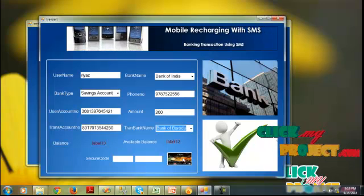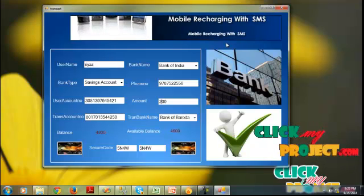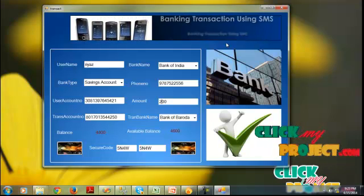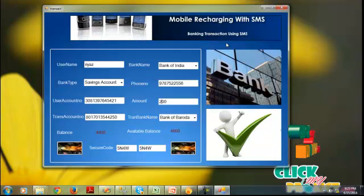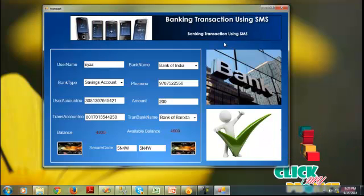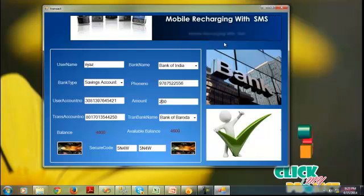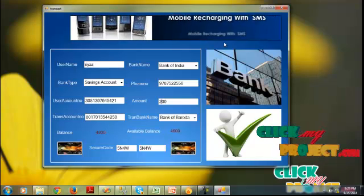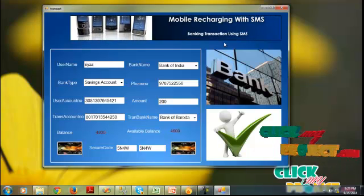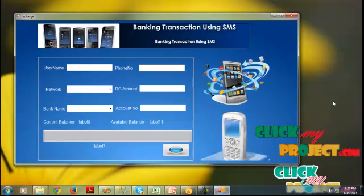We can now see the balance amount and available balance. The user balance amount is 4800, the transaction amount of 200 goes to the friend, so the available balance is 4600. The transaction record will be entered and verified in the admin process. If the security code is correct, the transaction amount will be processed successfully. If the security code is incorrect, the amount will not be transacted to the friend's account — strictly enforced via security code.